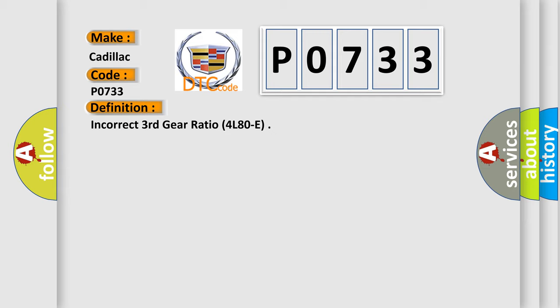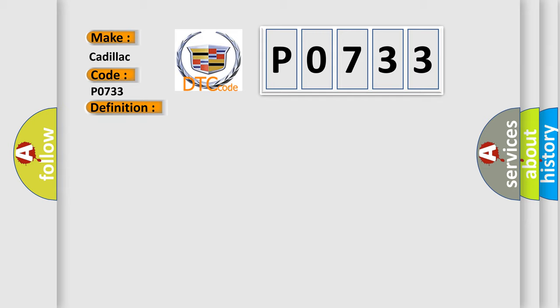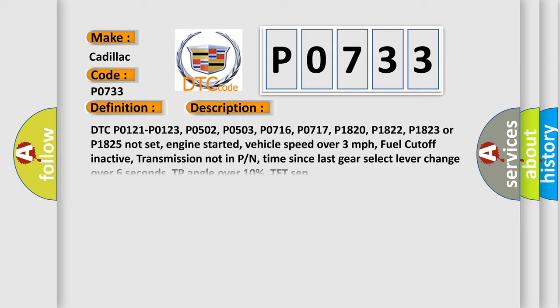And now this is a short description of this DTC code. DTC P0121, P0123, P0502, P0503, P0716, P0717, P01820, P01822, P01823, or P01825 not set.